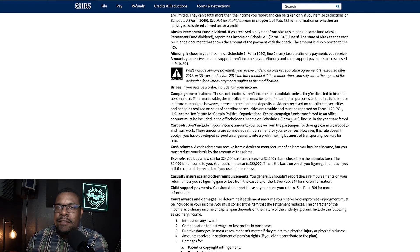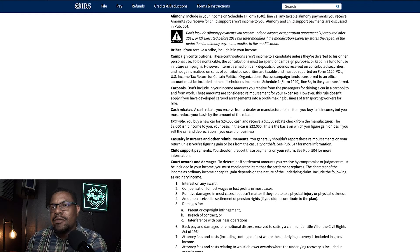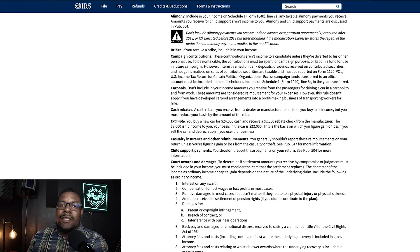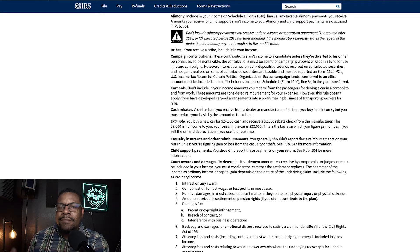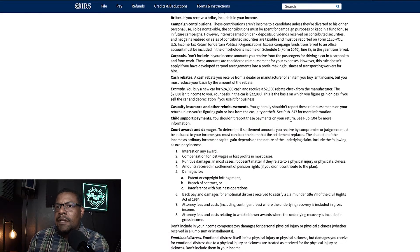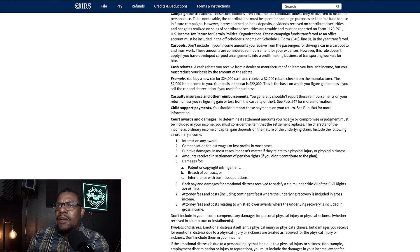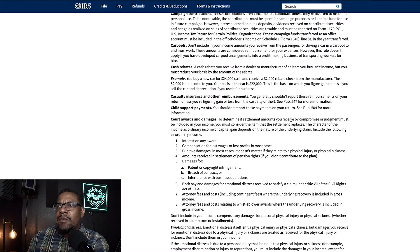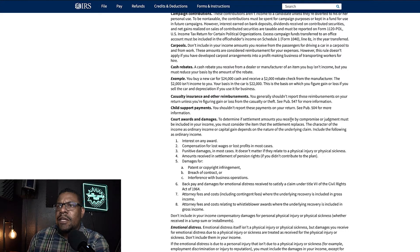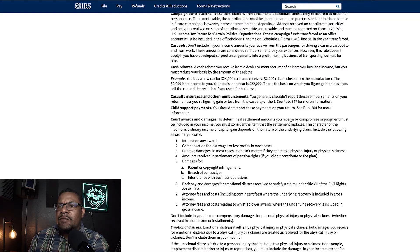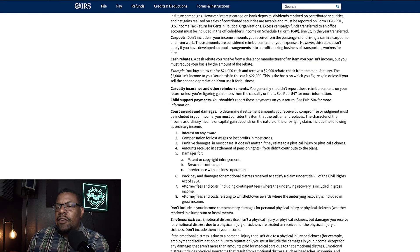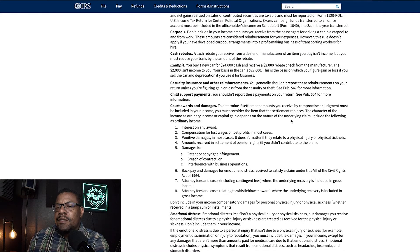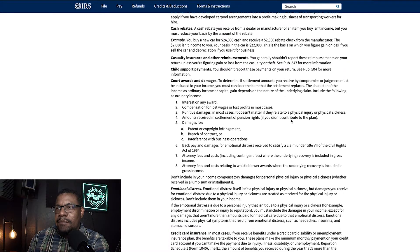Cash rebates. So if you see a special on some type of deal on a website or whatever and they say cash rebate, yep, you need to record that on your income. Carpools. It says, don't include in your income amounts you receive from the passengers for driving a car in a carpool to and from work. These amounts are considered reimbursement for your expenses. However, this rule does not apply if you have developed carpool arrangements into a profit making business. So if you're carpooling for profit, then you need to report that on your income.